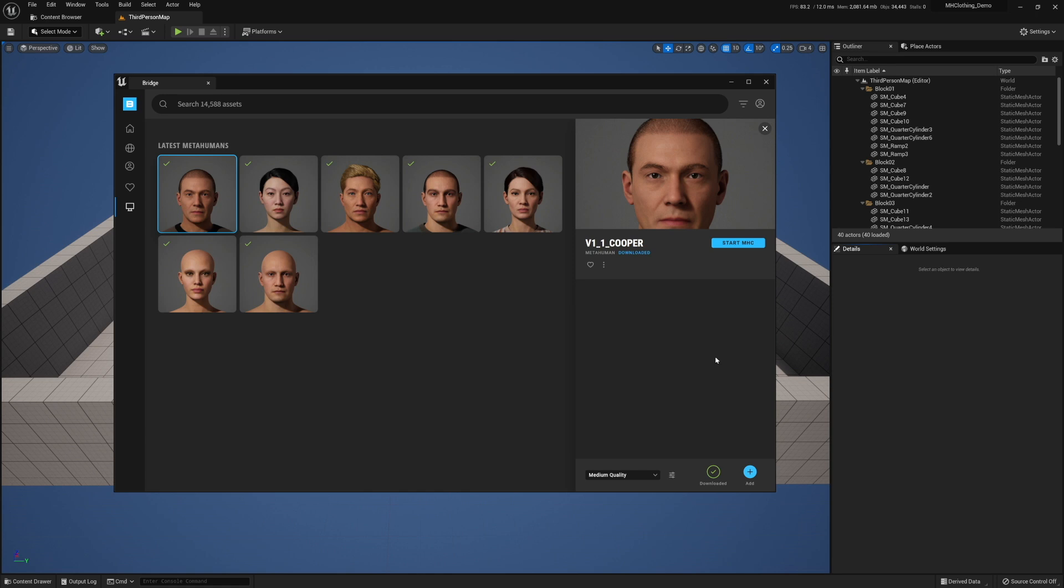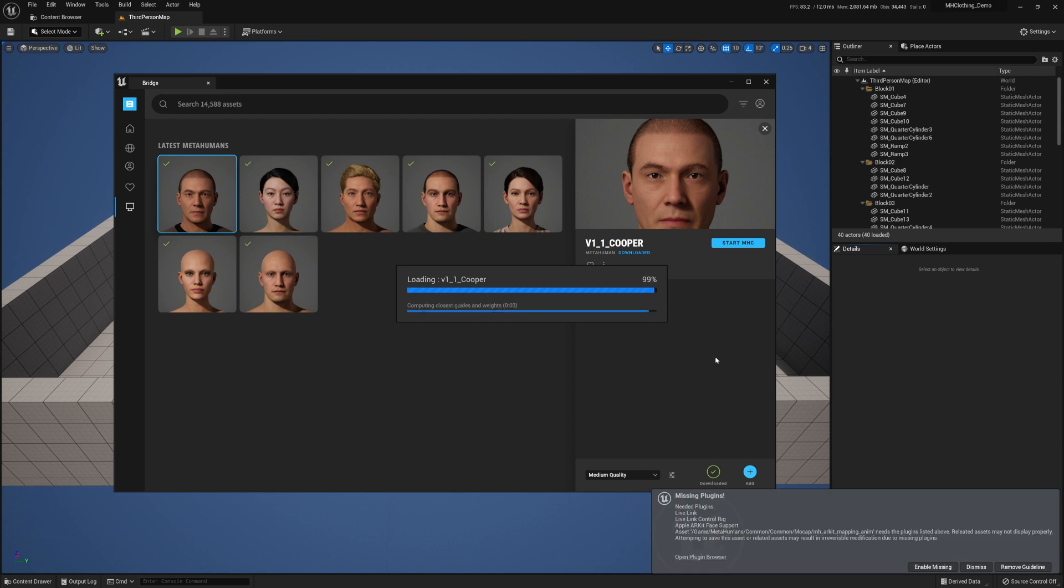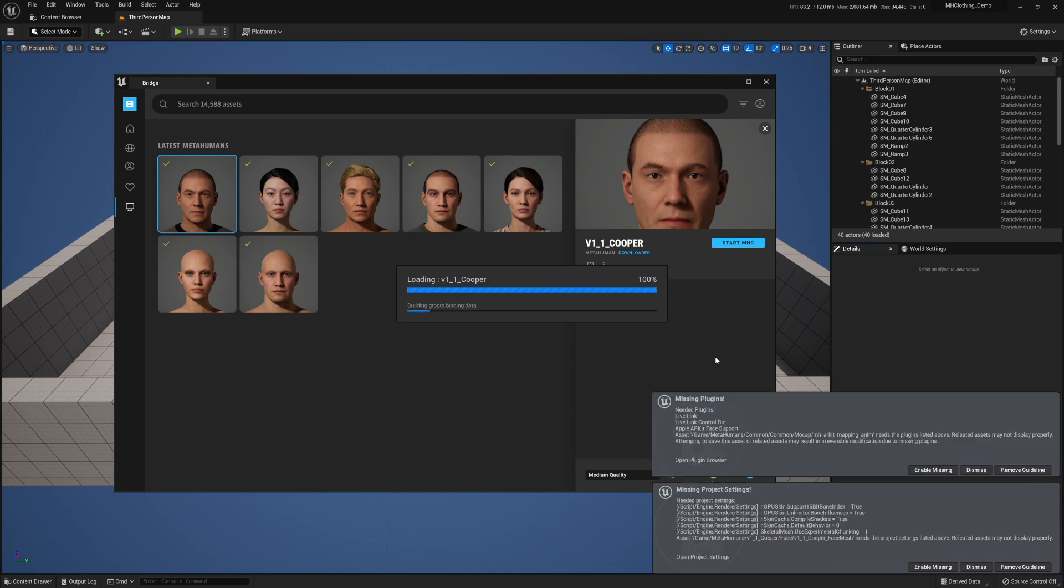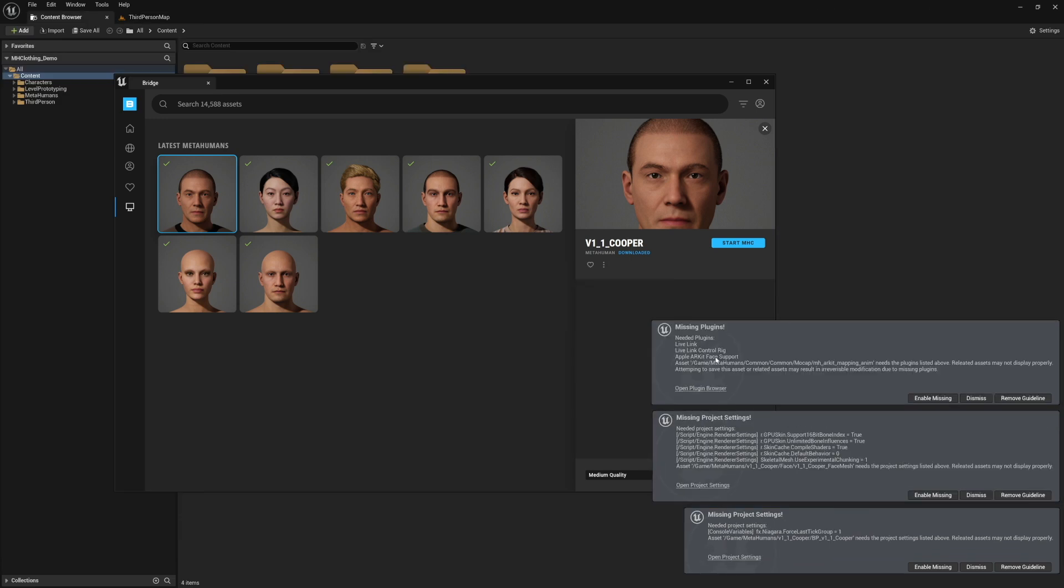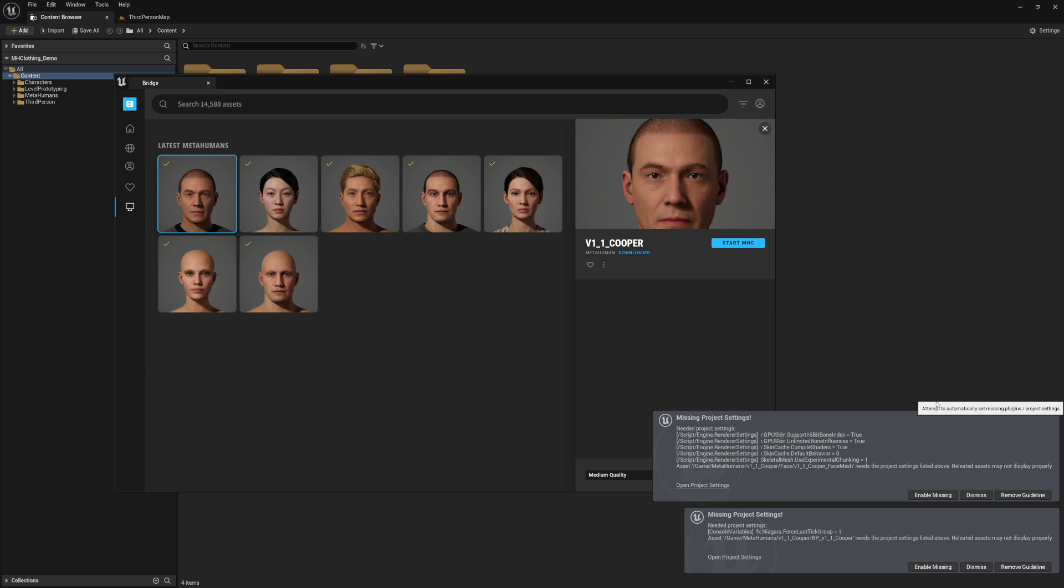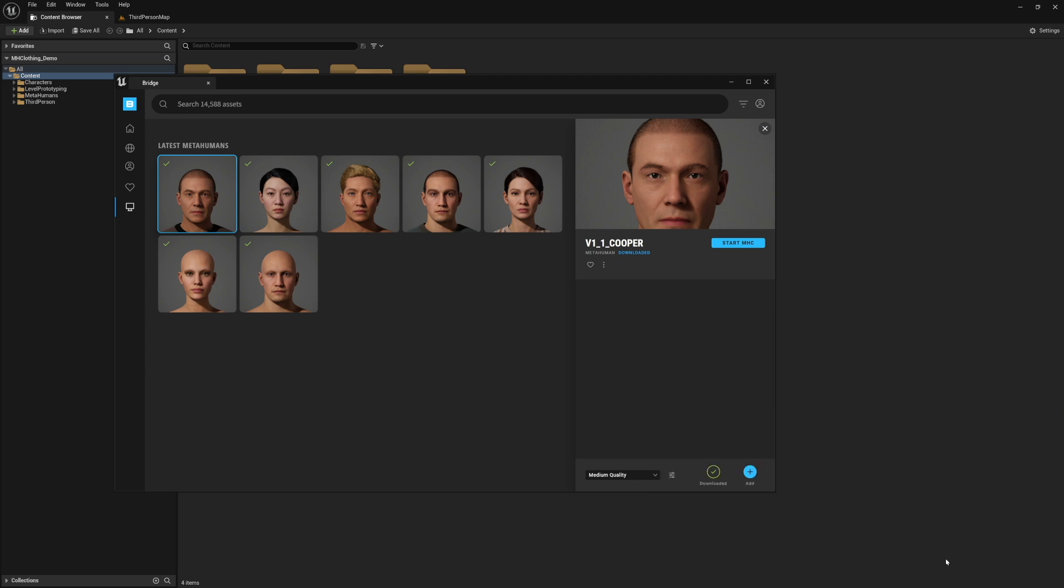This is going to import all of the assets that we need. It's also going to flag, if it's a new project, a bunch of plugins that you need to enable. It's not a big deal. Just wait for this to finish, don't do anything while this is happening and just enable all the plugins. Then you're just going to restart the project.